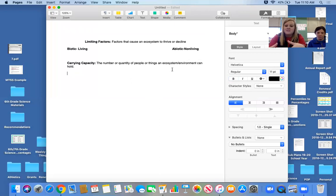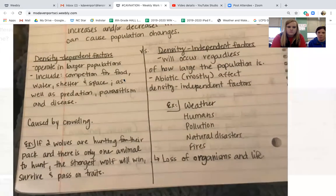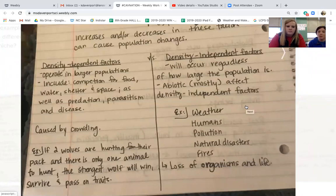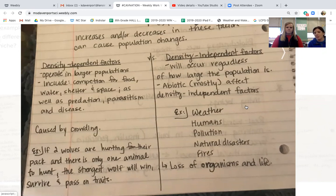Limiting factors have to happen so our ecosystem doesn't overpopulate. Density independent factors happen regardless of how large the population is, and most are abiotic. Weather always happens no matter how big your population is. Examples include weather, natural disasters, bacteria, fires, and human impacts — like what we're going through now. Density independent factors result in loss of organisms and loss of life.